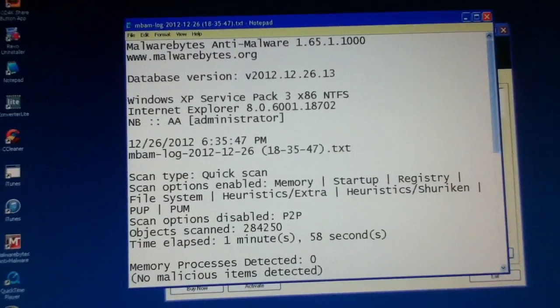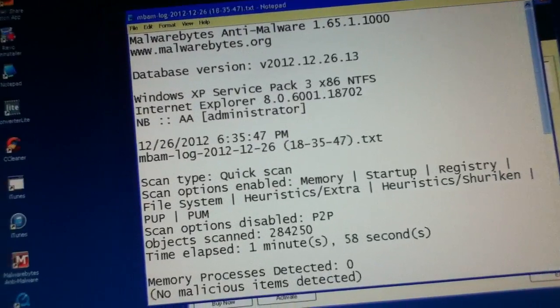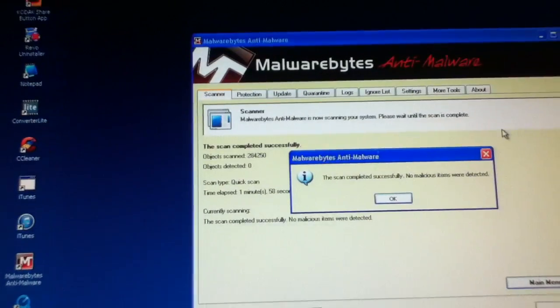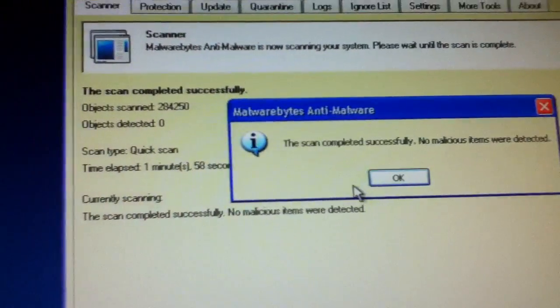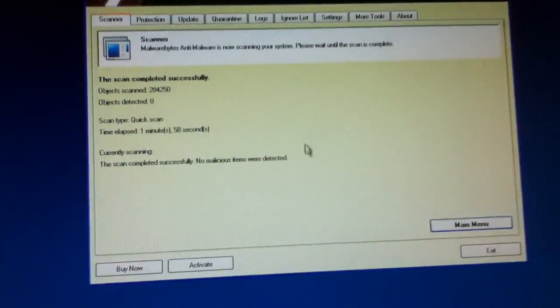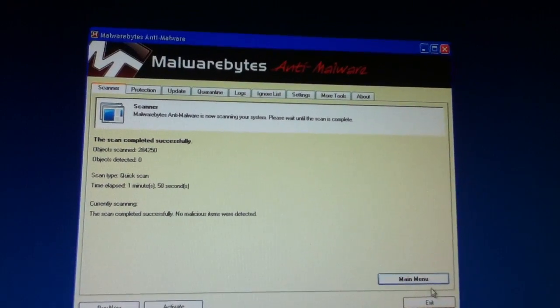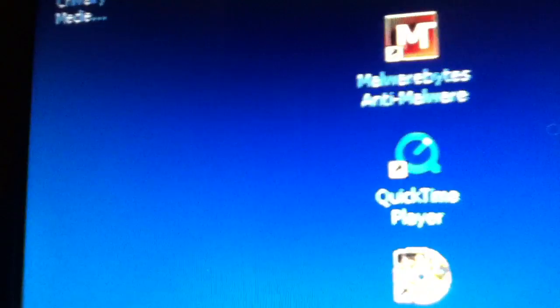Okay, then when it's done, it does all that and I have no things detected. So then after that, you exit, and there you go.